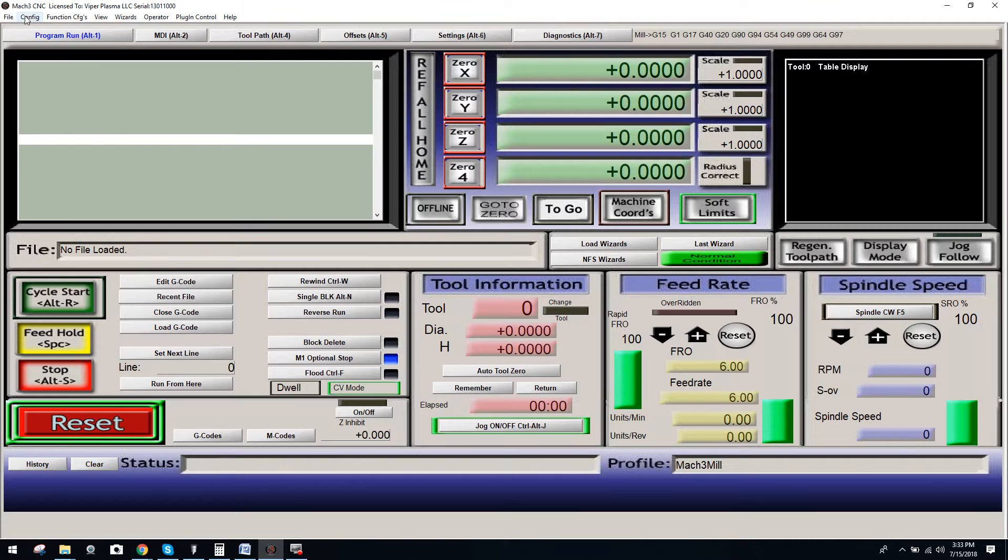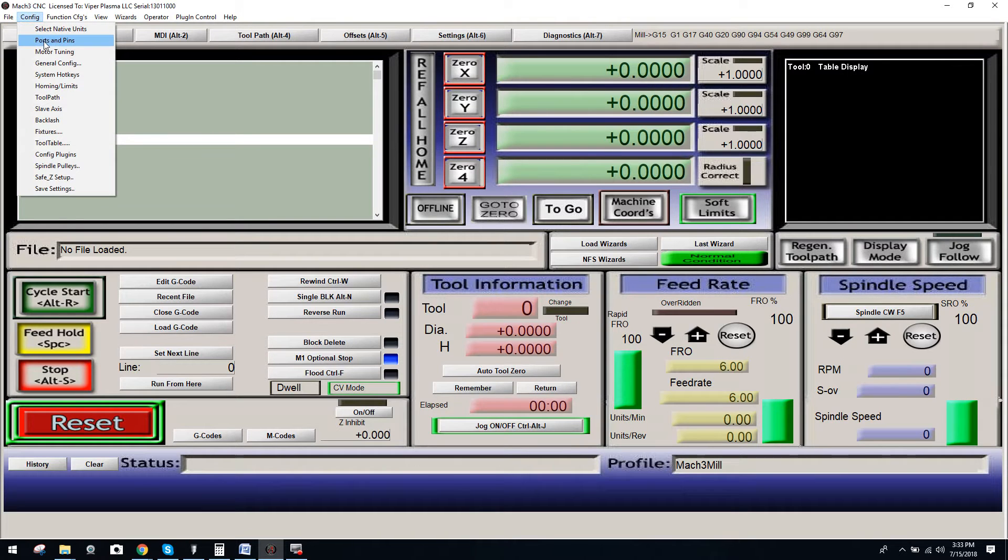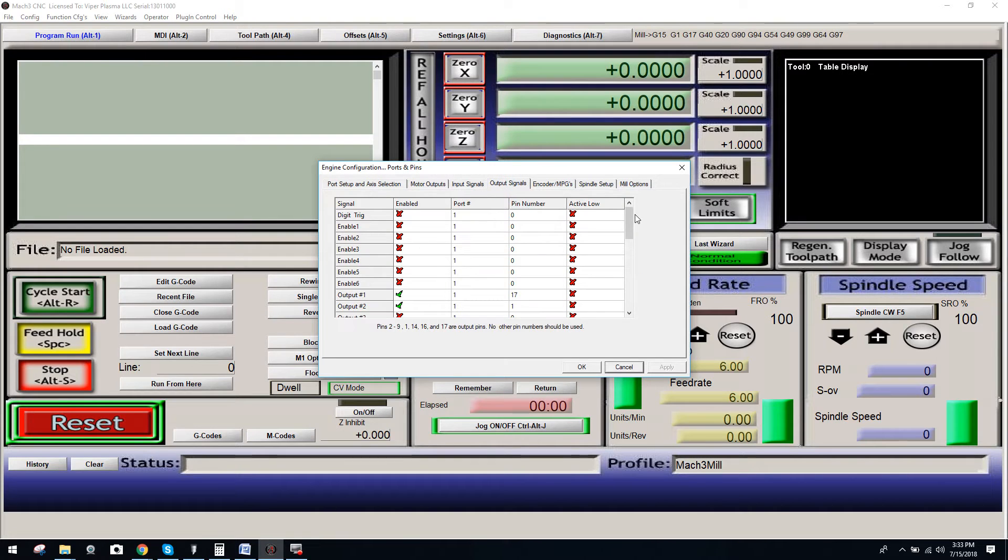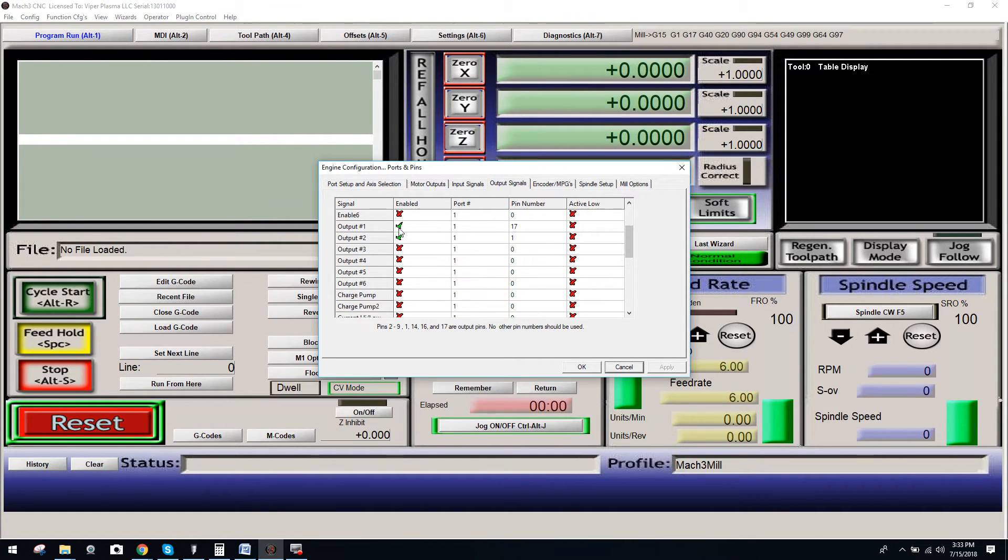What we're going to do is come over here to Config, go to Ports and Pins, then come over here to Output Signals. We're going to cycle down, and you can see I already have this set up. You're going to match these settings exactly.